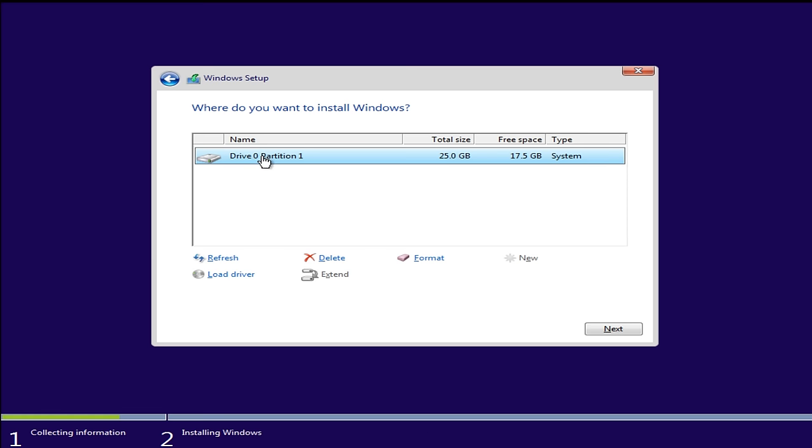Now we see our main hard drive here, drive 0, partition 1. We haven't created a separate partition on the computer, so we're just going to install. There only should be one drive on here.